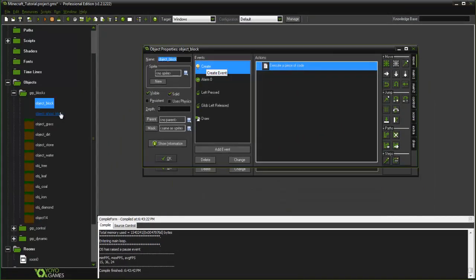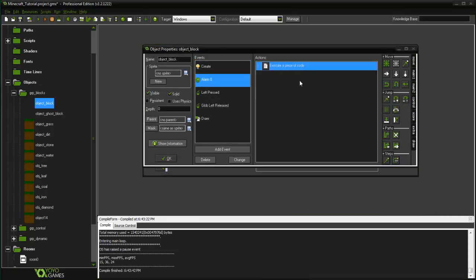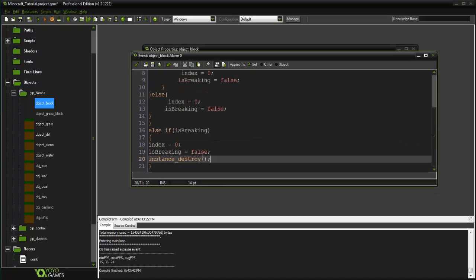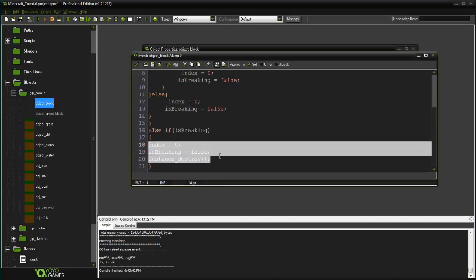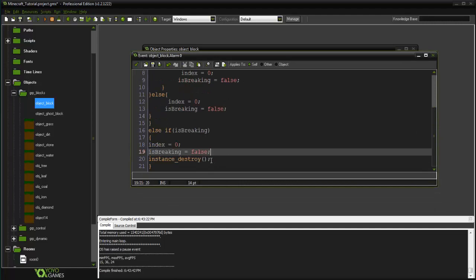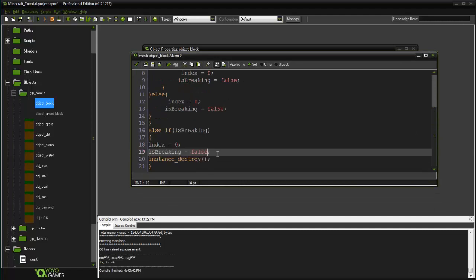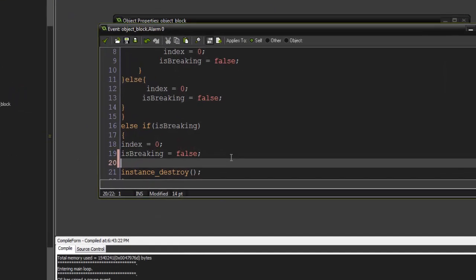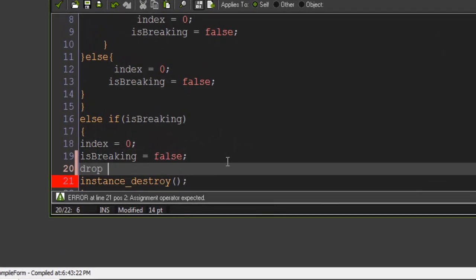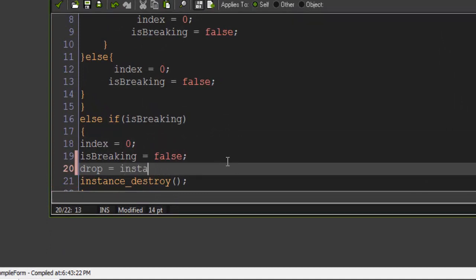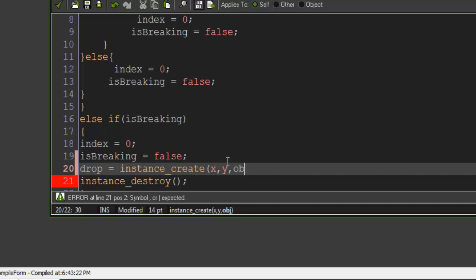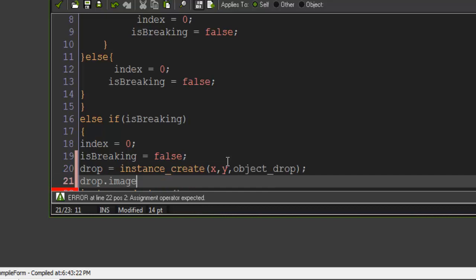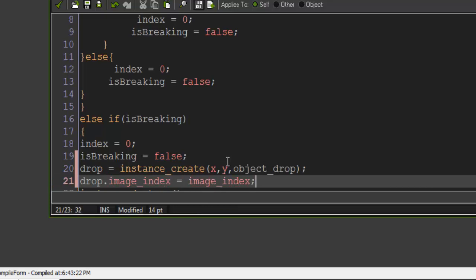So now let's go into the object_block here. We're gonna need to do this for the object_ghost_block as well, but in alarm 0 here you see we have right here once we break it. Once we break it, we're basically going to create a variable drop, and this is gonna equal instance_create x, y, object_drop, and then we're gonna say drop.image_index equals image_index.